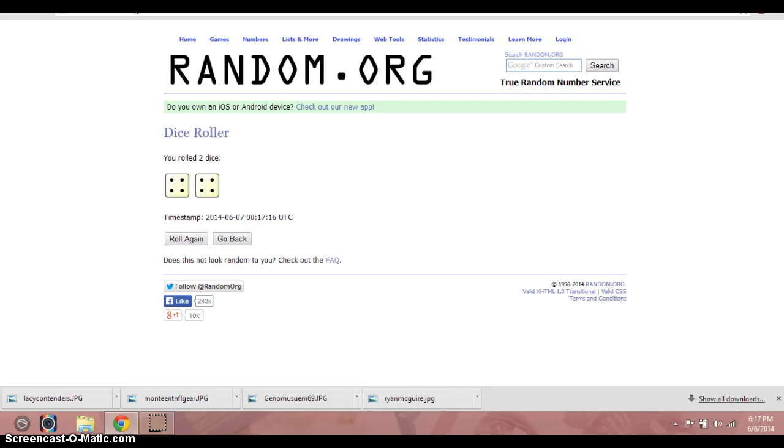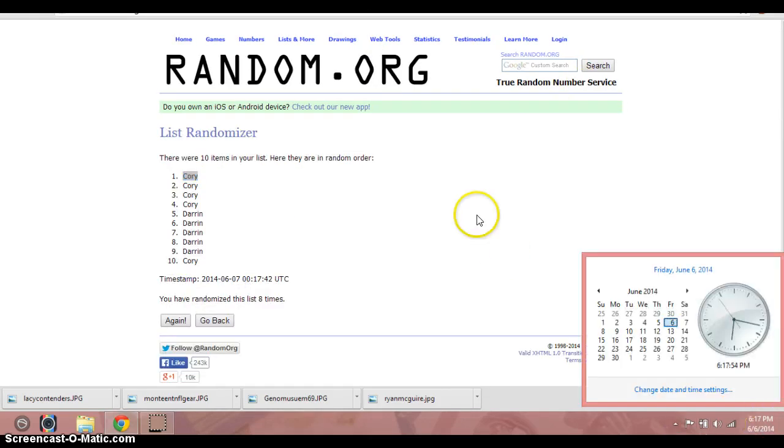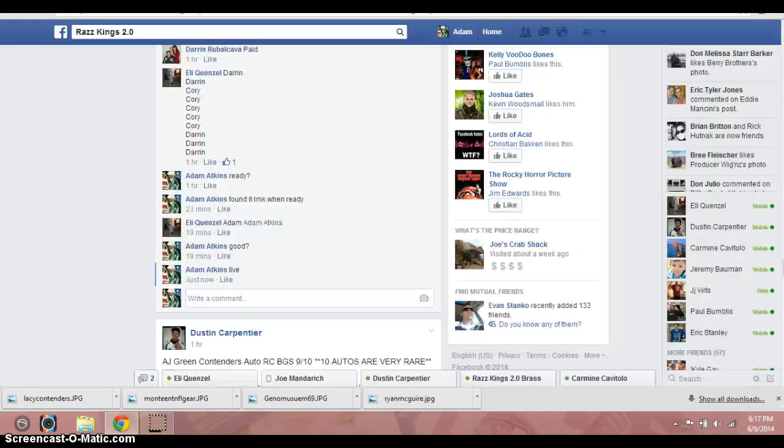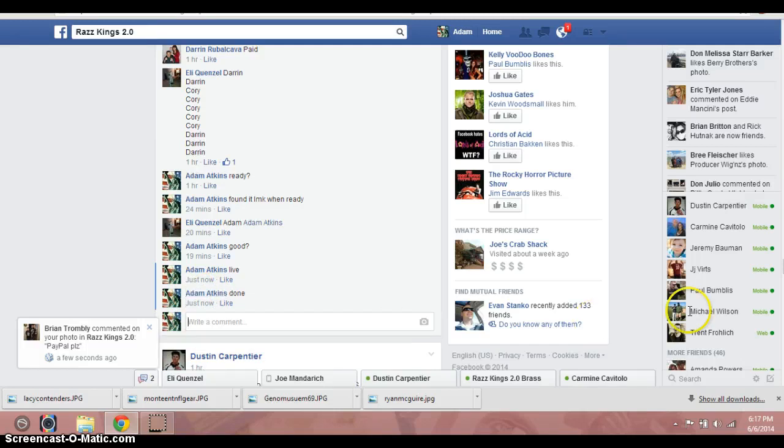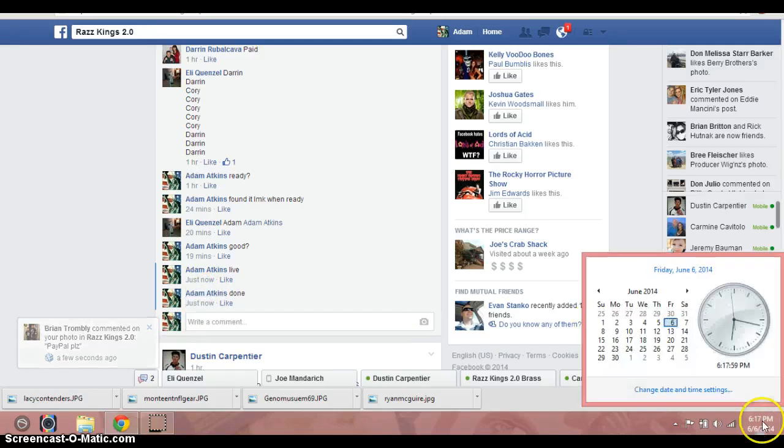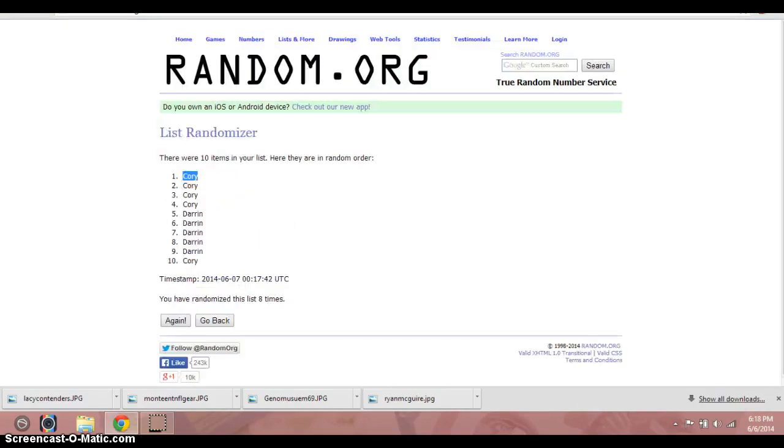Again, show the dice. 6:17. Done. Again, dice. Congrats.